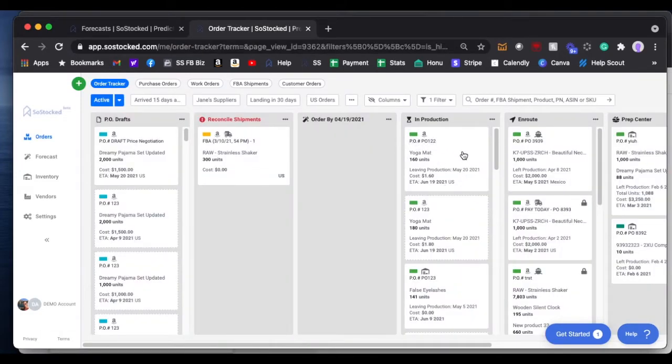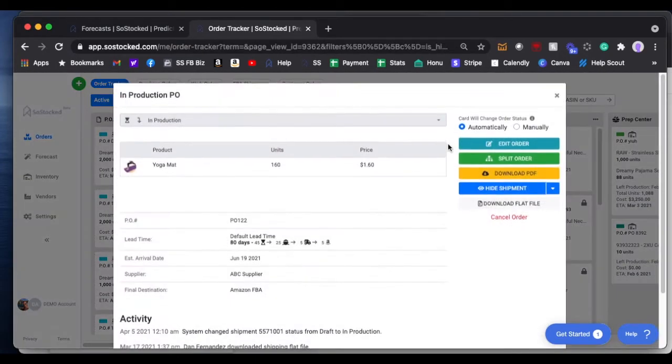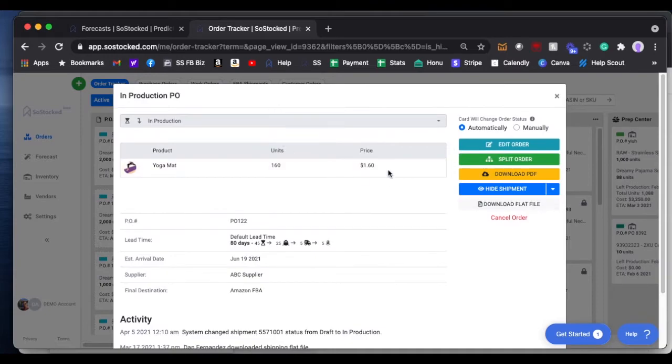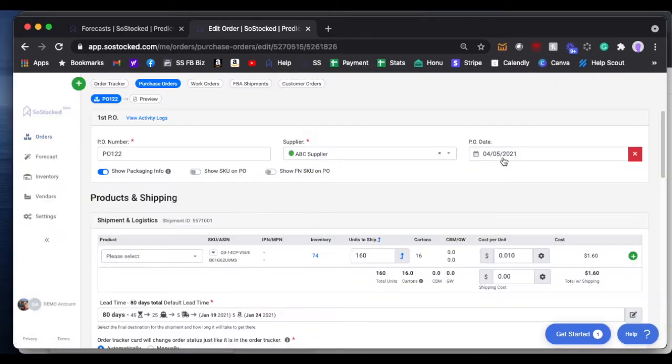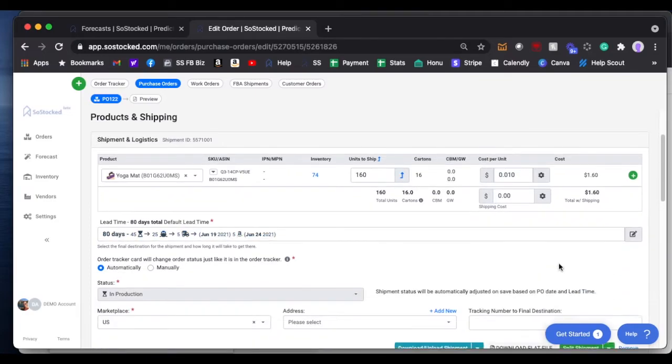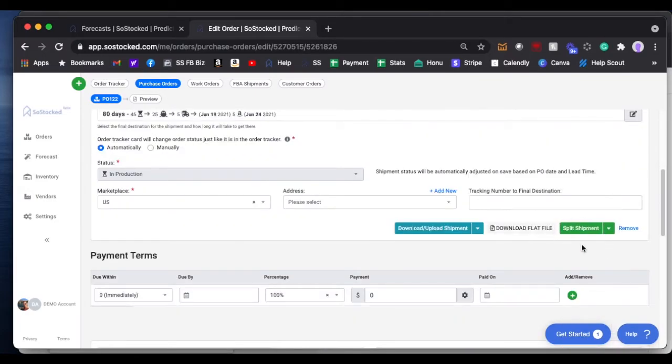If you click on the card on the order tracker, it will pull up this preview page where you can split the order right here, and you split it the same way we talked about previously.